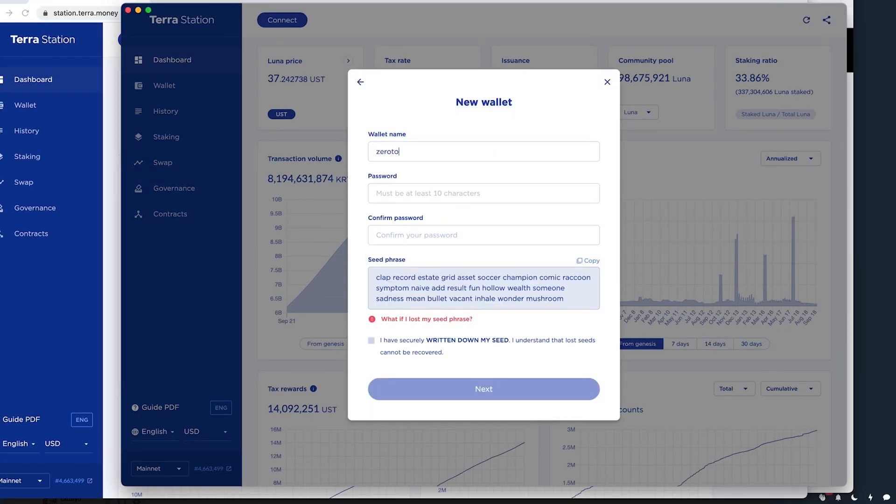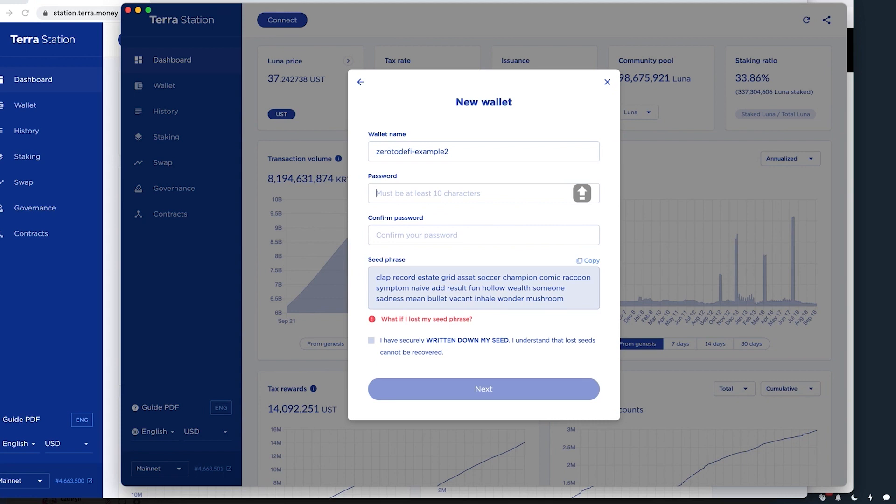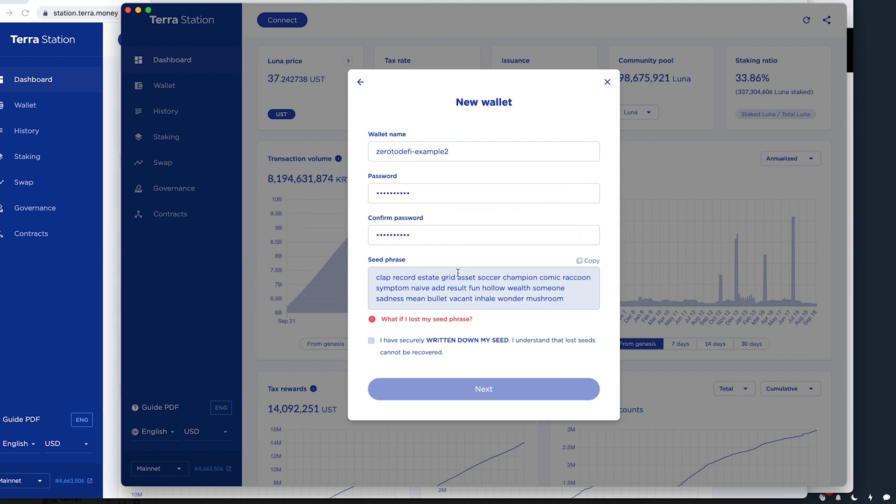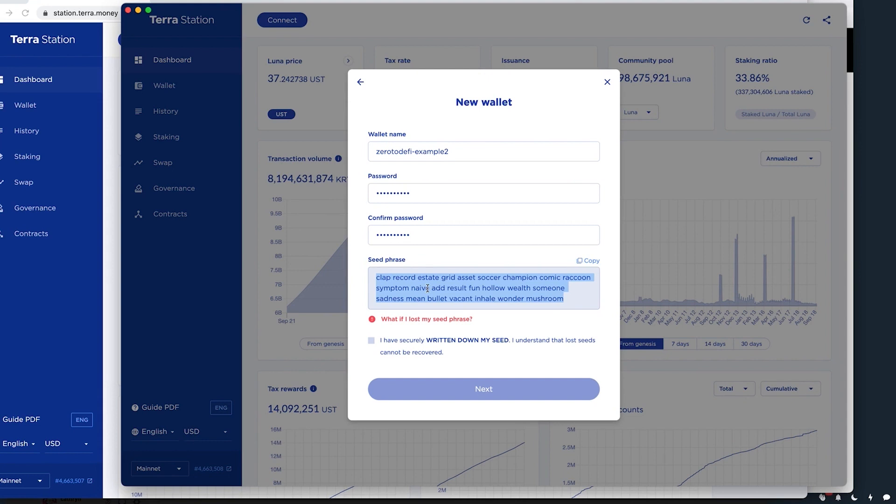So zero to defy example two. One thing you'll need is a password. So if you're not using a ledger, which I would recommend, you will need a password to confirm transactions. So let me just, okay. And this is my seed phrase. So this seed phrase, you would want to copy this and put it into maybe the safe at home. You want to write it out. You want to put it somewhere safe because if you lose a seed phrase, you will not be able to get access to your wallet.